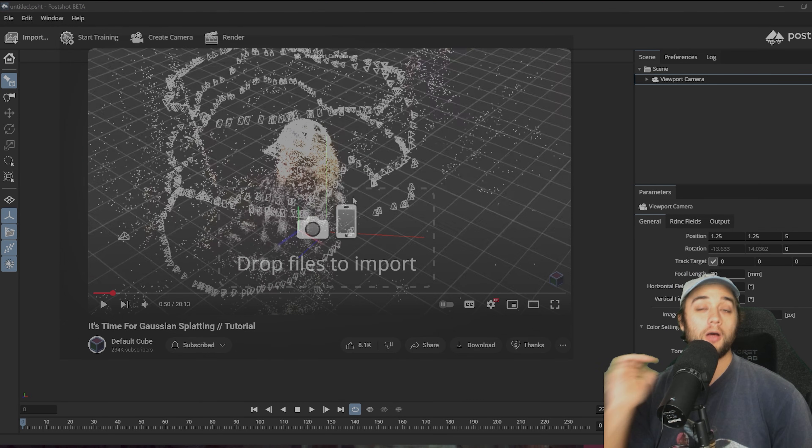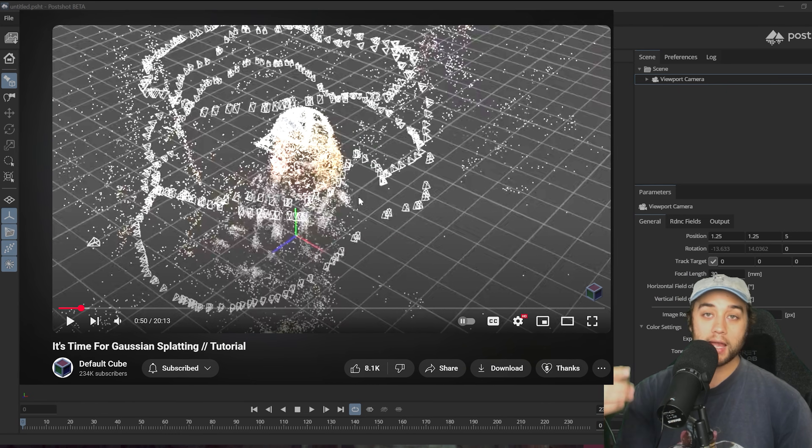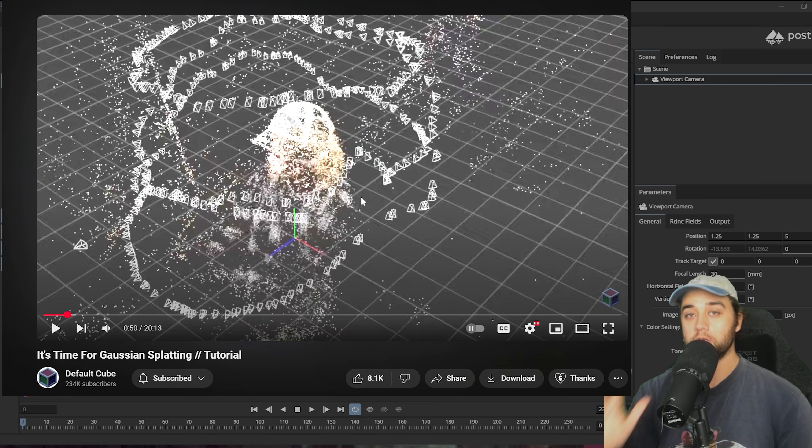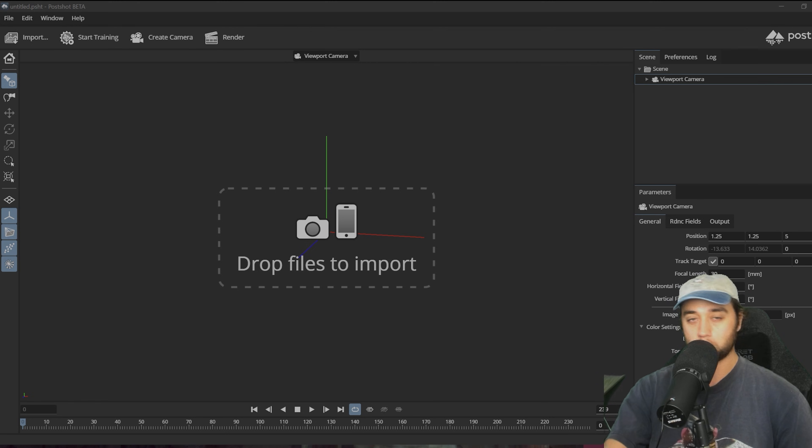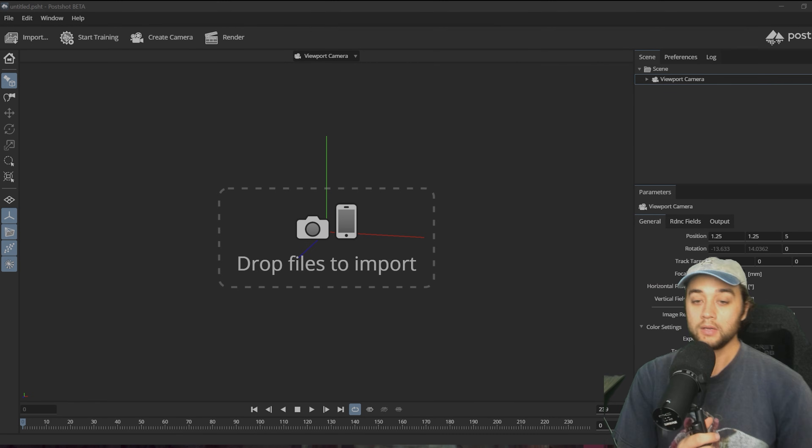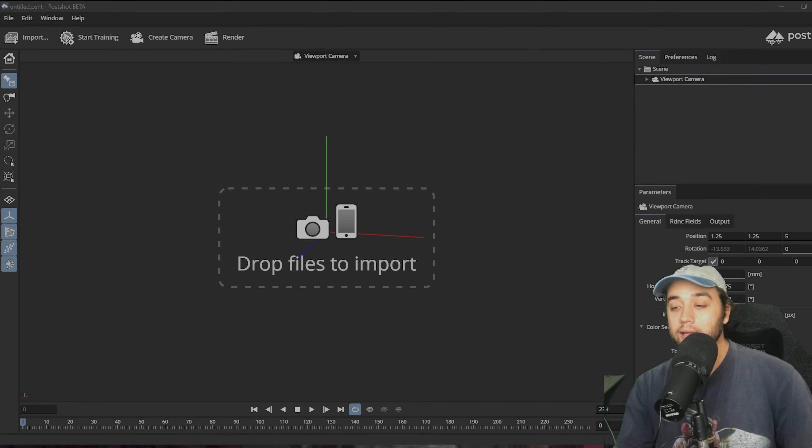For this method, I followed a tutorial by CG Matter, which is an excellent tutorial. He talks about the math behind how the Gaussian splats work and just how to set it up and do a bunch of things. So I will link that below as well. Highly recommend you watch it.